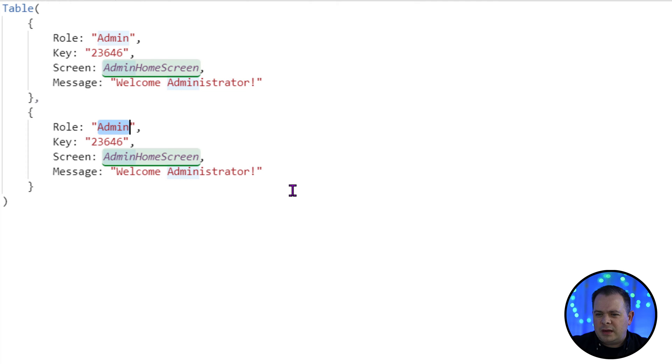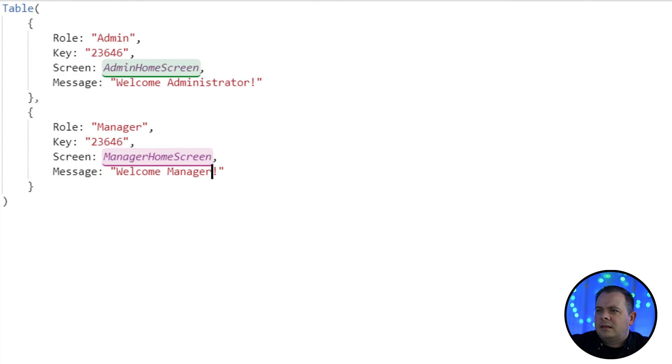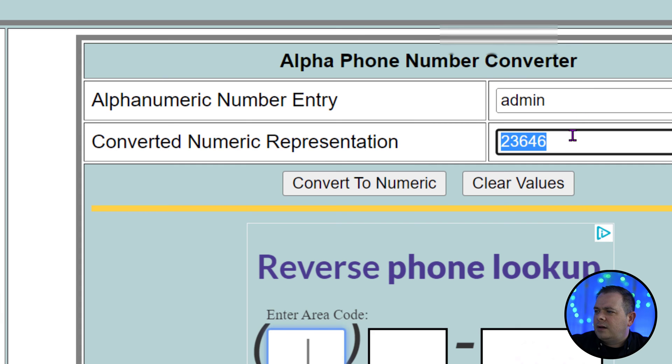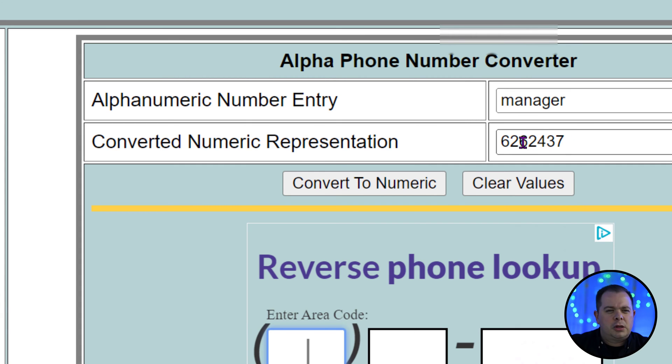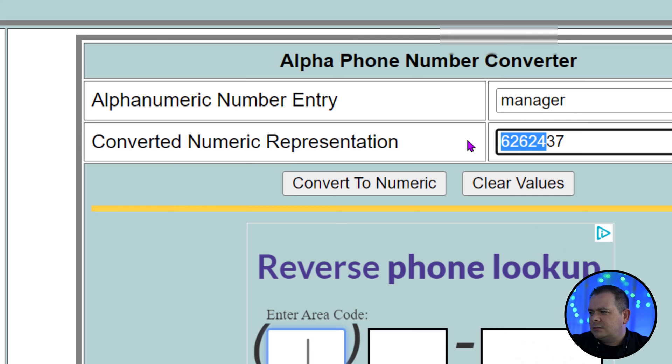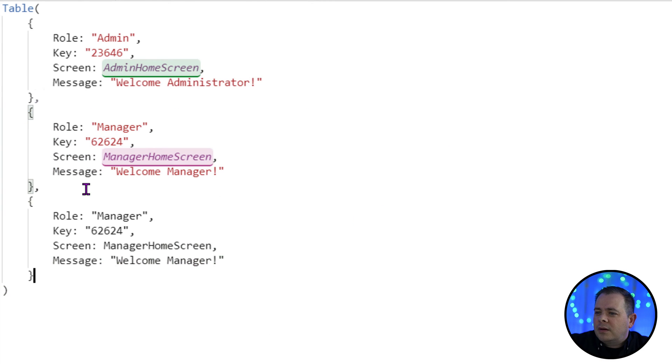So we have admin. The next thing we need to do is manager and this is going to be manager home screen. Let's go find out a good code for manager. We are only looking for five numbers. So I'm just going to take the first five and we will copy that, paste that here.